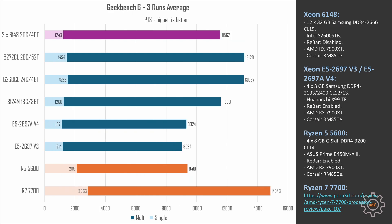Geekbench 6 is more of a suite of different benchmarks and it is kind of single-thread biased, so two 6148 are not impressive here either. In single core tests we have 1243 points, and in multi-core tests we have 11,562 points, which is significantly behind 8272CL that comes with 1454 points and 13,129 points.